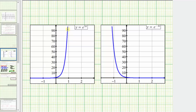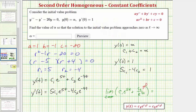Therefore, the only way that the limit as t approaches infinity of this term is going to approach zero is if c sub one equals zero. So this is the main idea of the question: we have to recognize that in order for this limit to equal zero, the first term must approach zero, and that's only going to happen if c sub one equals zero.